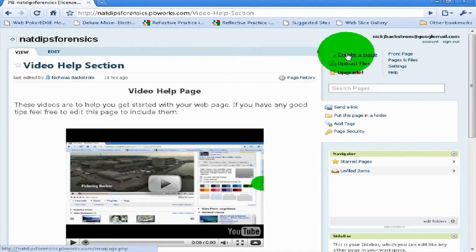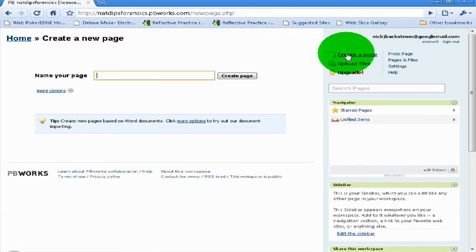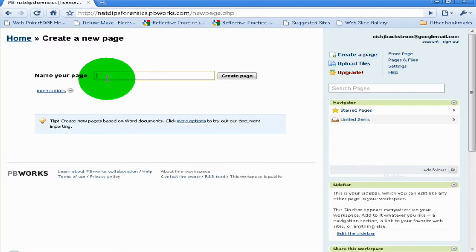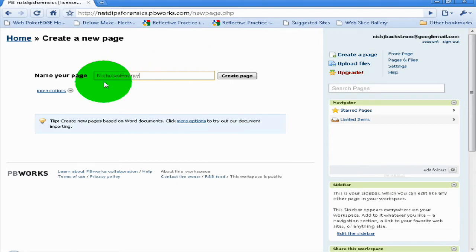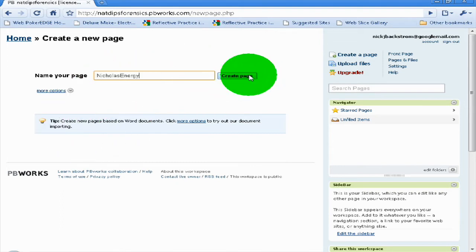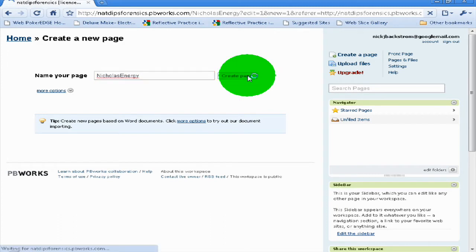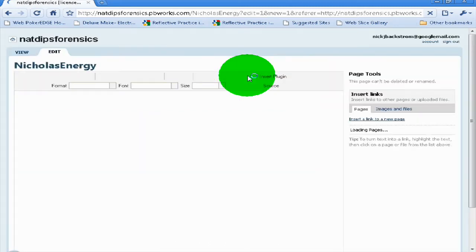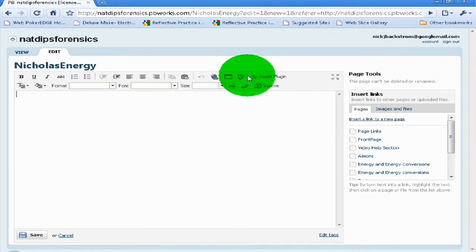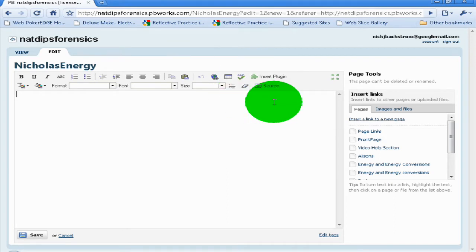Click 'Create Page.' Once you've clicked Create Page, you want to call your page something. It's probably better to call it your name — so just call it 'Nicholas' for example. Once you've done that, just click 'Create Page' again, and this brings you to the editing of your page.